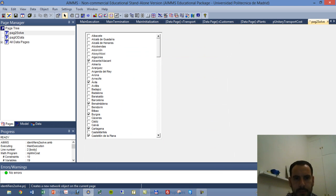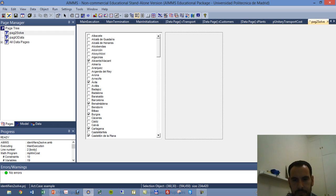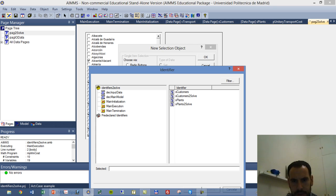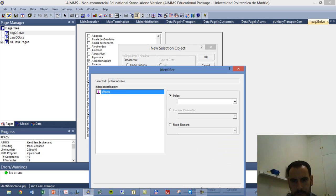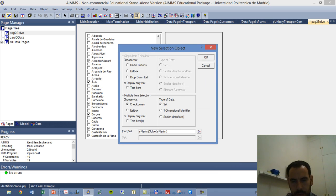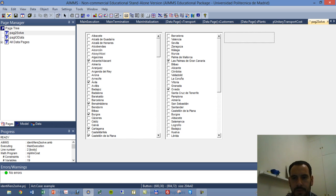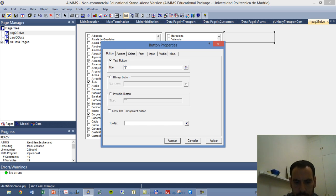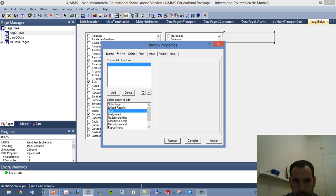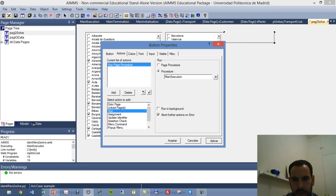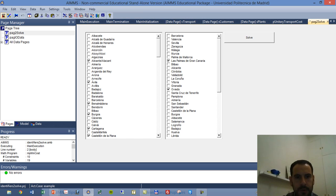And same thing, I want another of these elements. So I am going to do this, which I actually don't need that much, but I think it's always nice to have a button to click on. So, solve. And I am going to associate an action, which is a procedure and this is our main execution. We apply, accept, and go to user mode again.